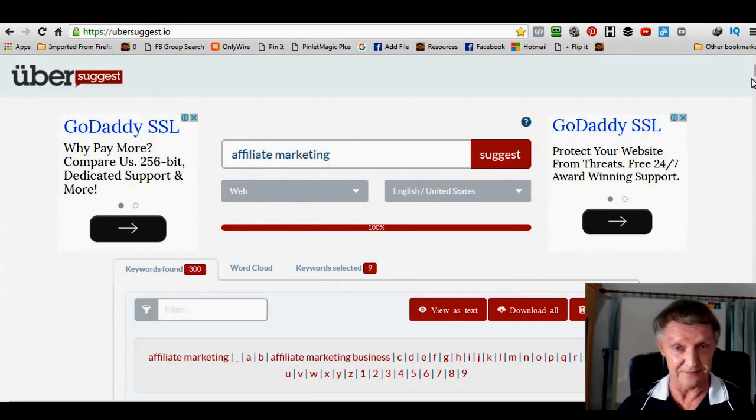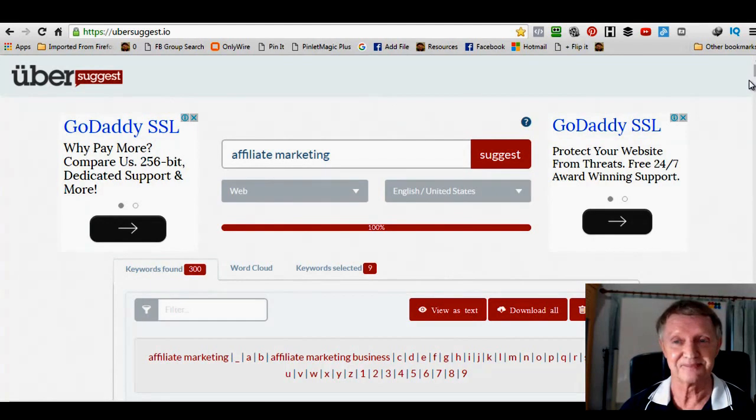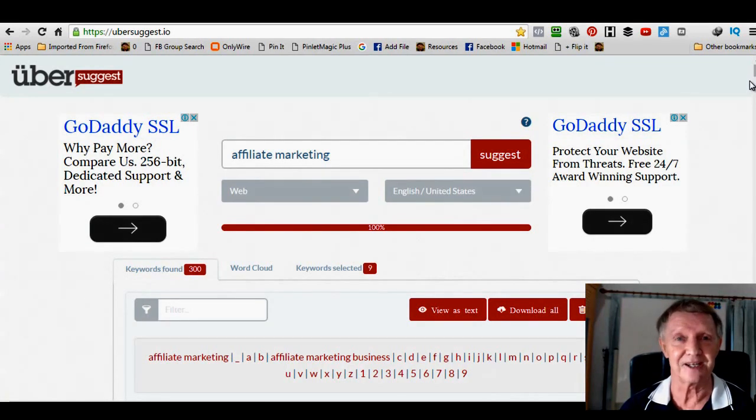Come and join me. You never know, we could be business partners one day. All the best. Bye for now.